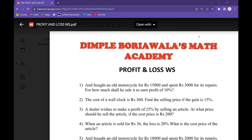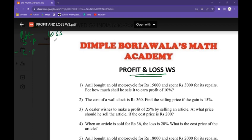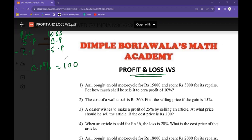Today we are going to learn the concept called profit and loss. I am revising the formulas: profit formula is selling price minus cost price; loss formula is cost price minus selling price. When it's profit, selling percent is more; when it's loss, selling percent is less. Whether profit or loss, cost percent is always 100. Profit percent formula is profit over cost price times 100; loss percent formula is loss over cost times 100.